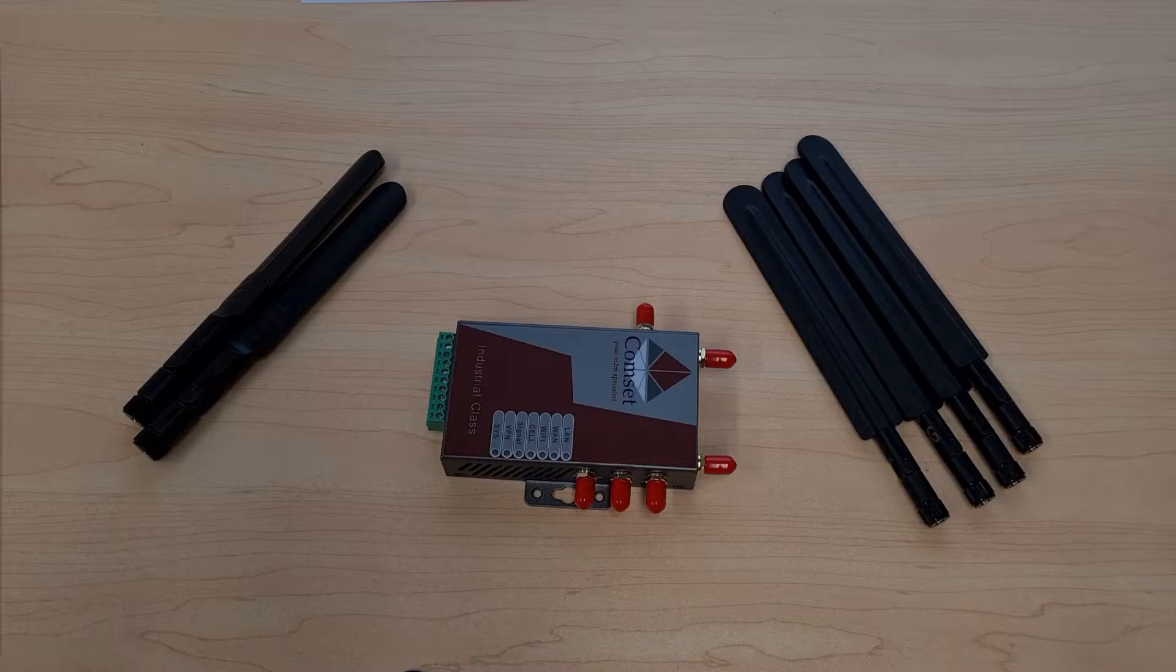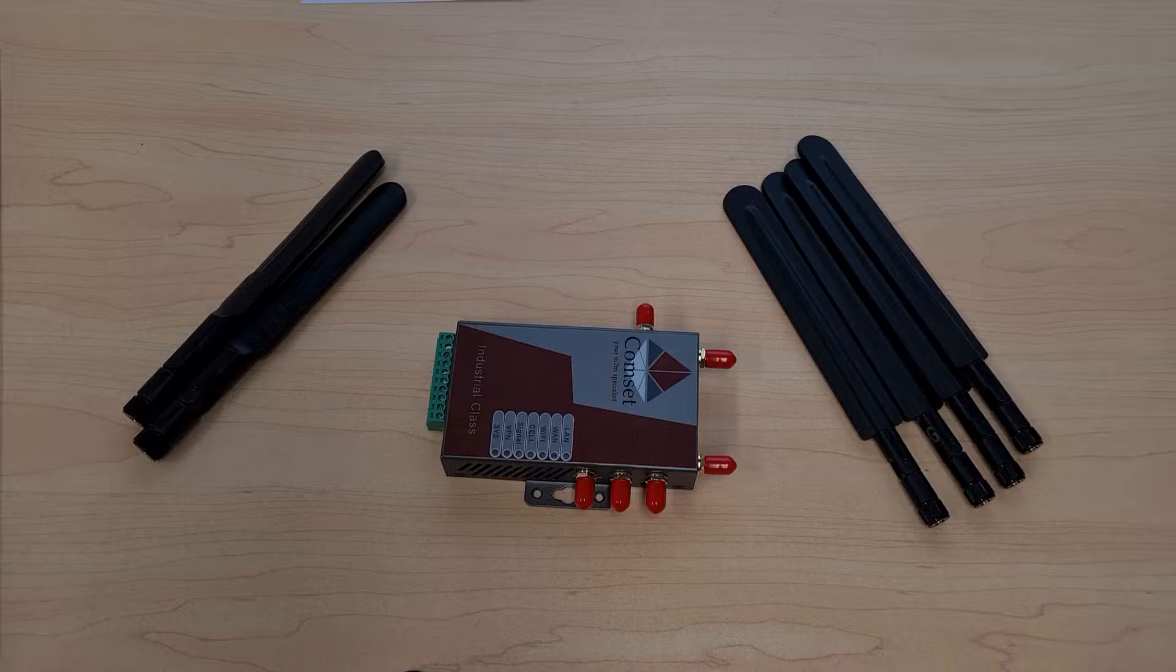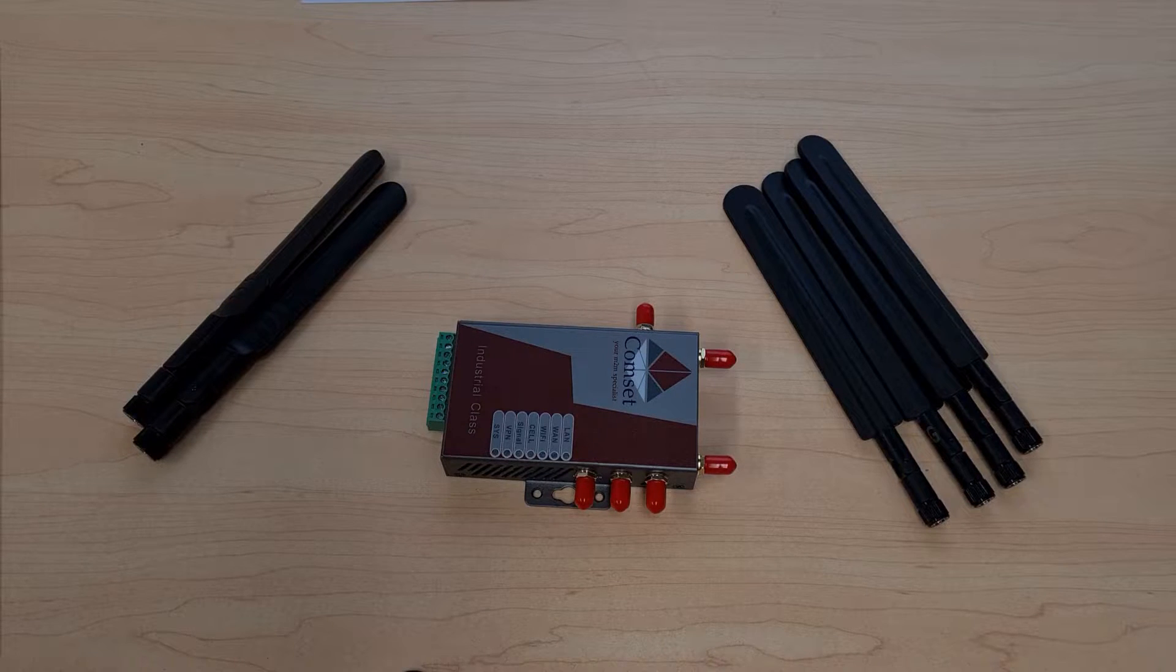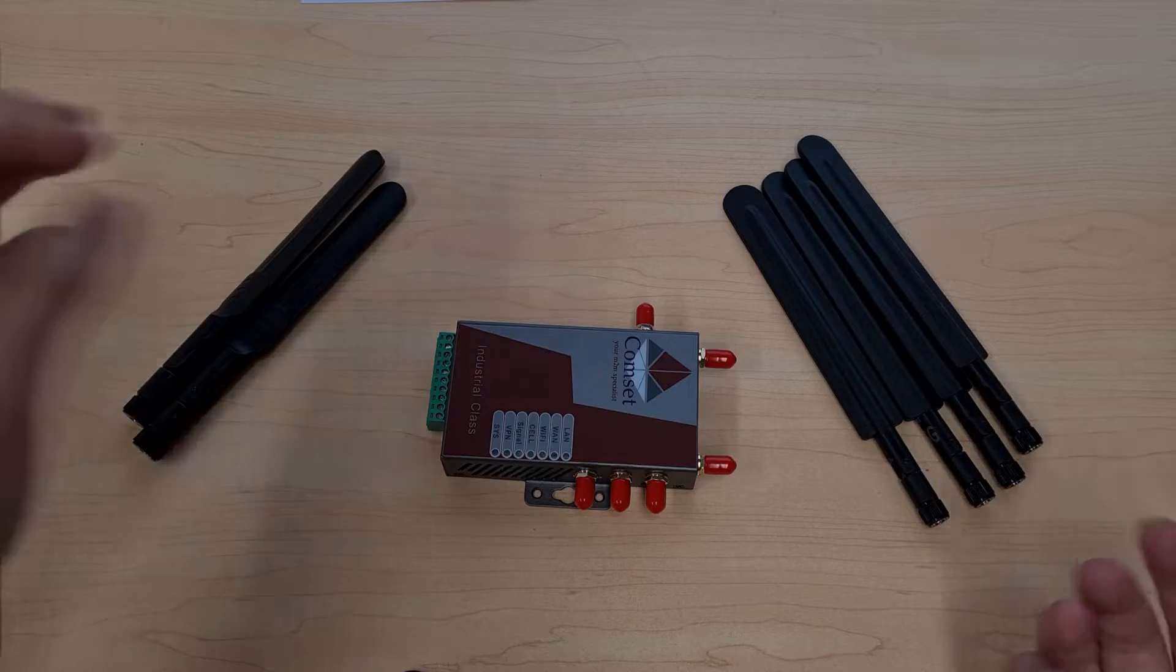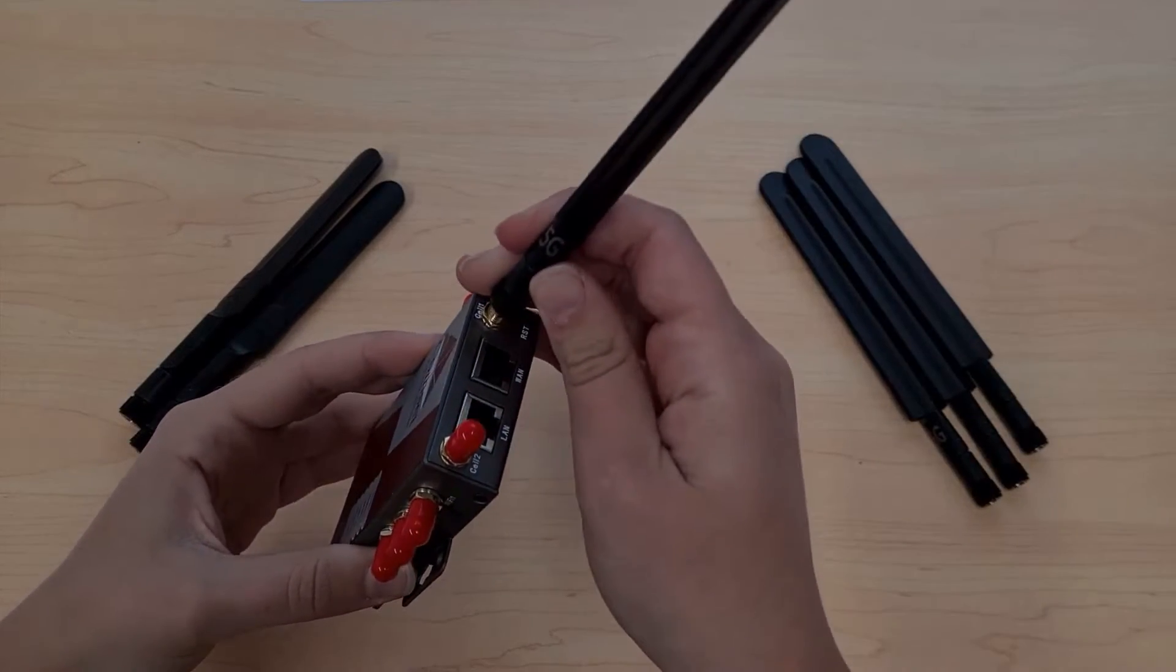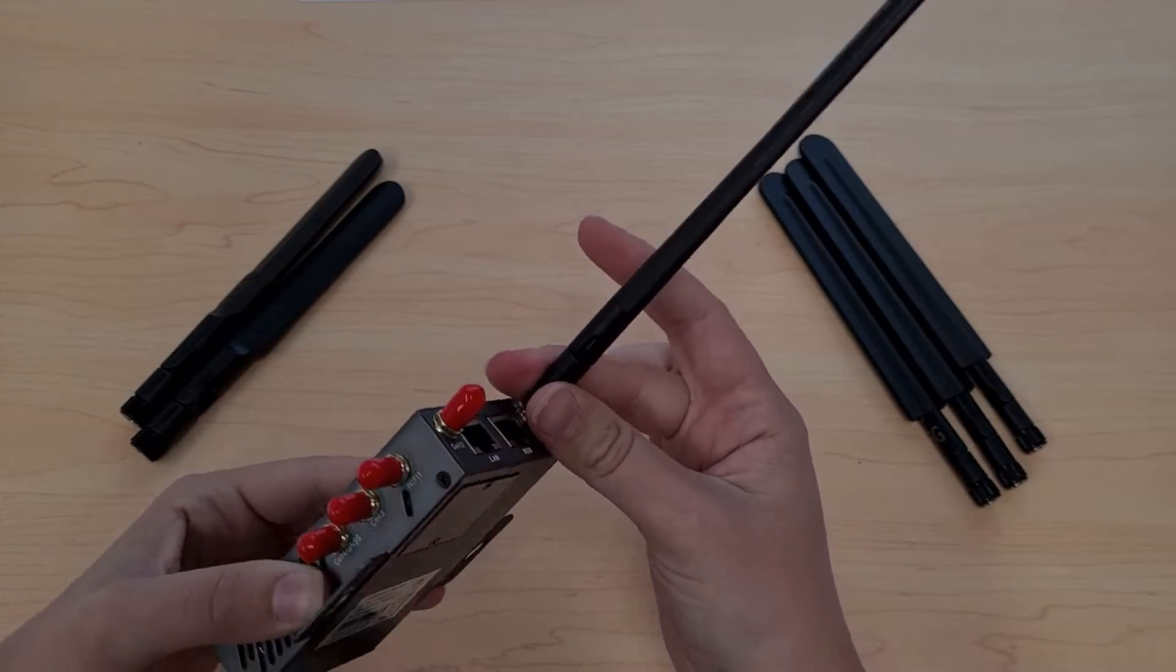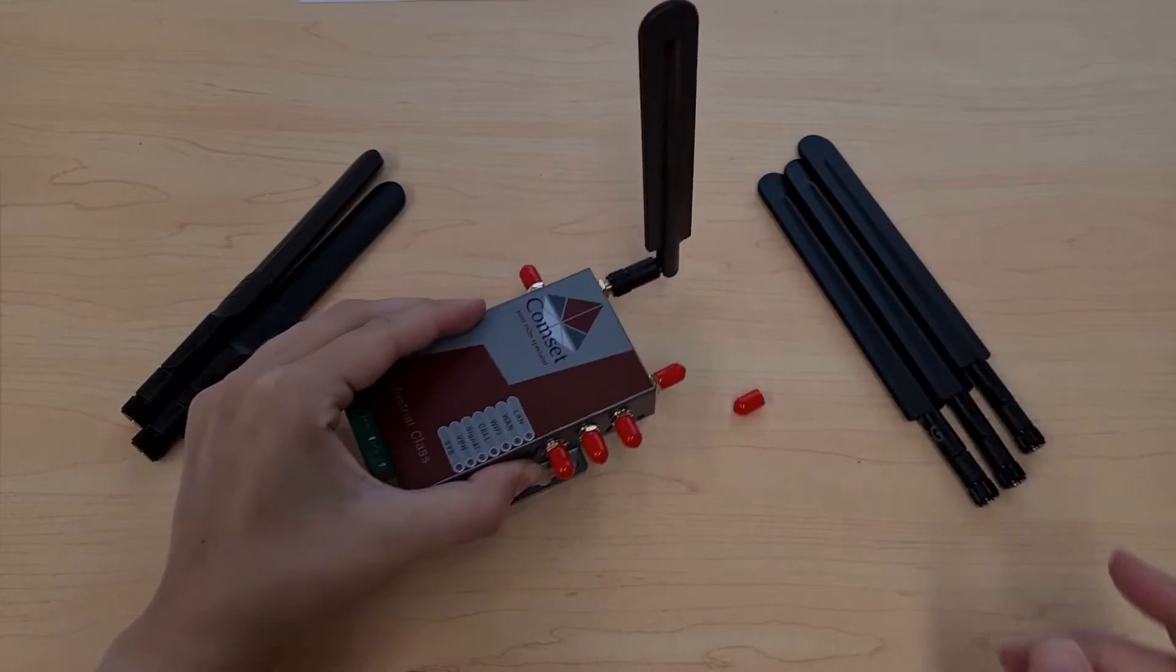If you find that the provided antennas don't offer a strong enough signal in your area you can also attach external high gain antennas instead. So to attach one of these antennas you simply twist it on until it's nice and secure and with these particular antennas just fold them up like so.